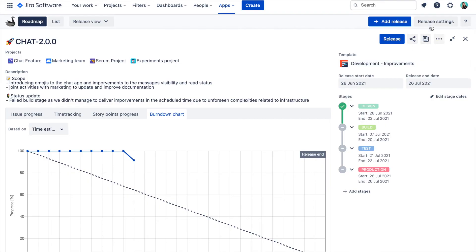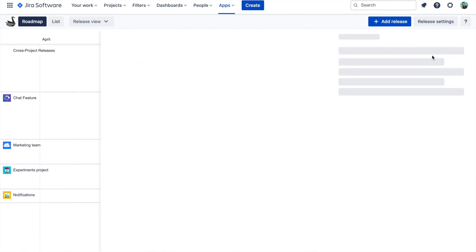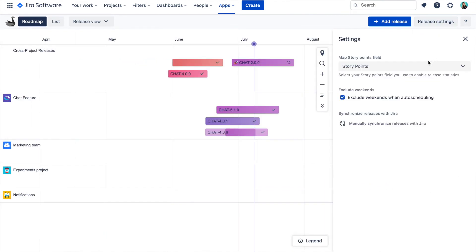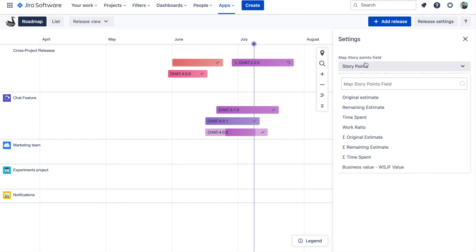You can choose your burndown chart to be rendered based on the issue count, story points or time estimate. Just a quick note: to set up story points tracking, you just need to select your story points field in the settings over here. Afterward, all reports are generated automatically based on this field and you don't need to limit yourself only to story points. You can select any numeric custom field that you have in Jira.